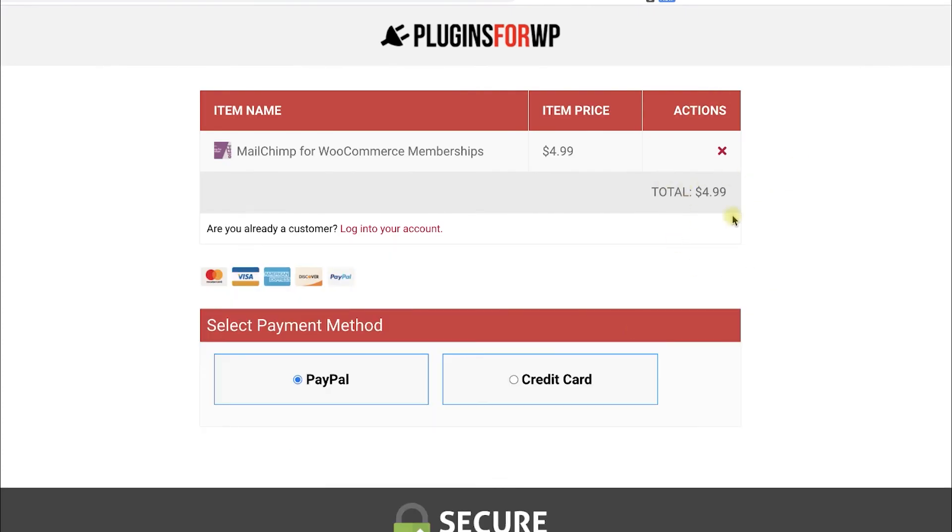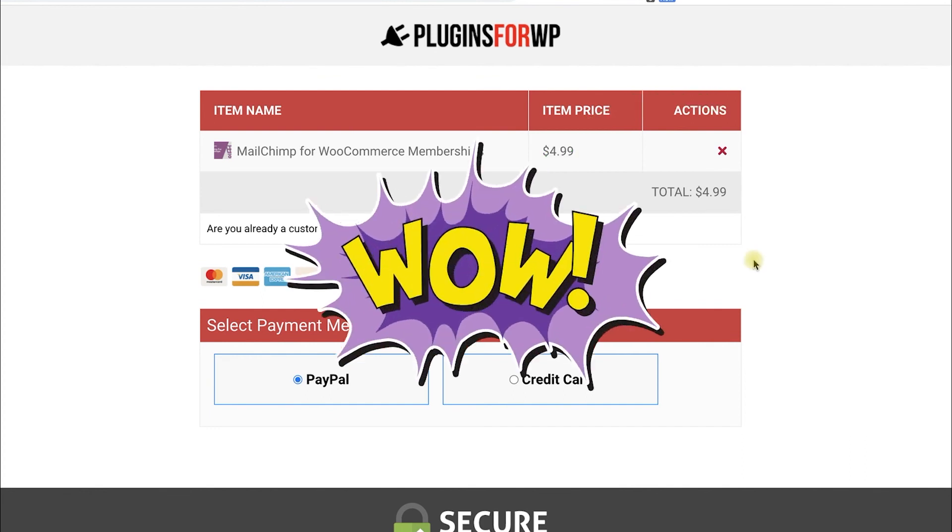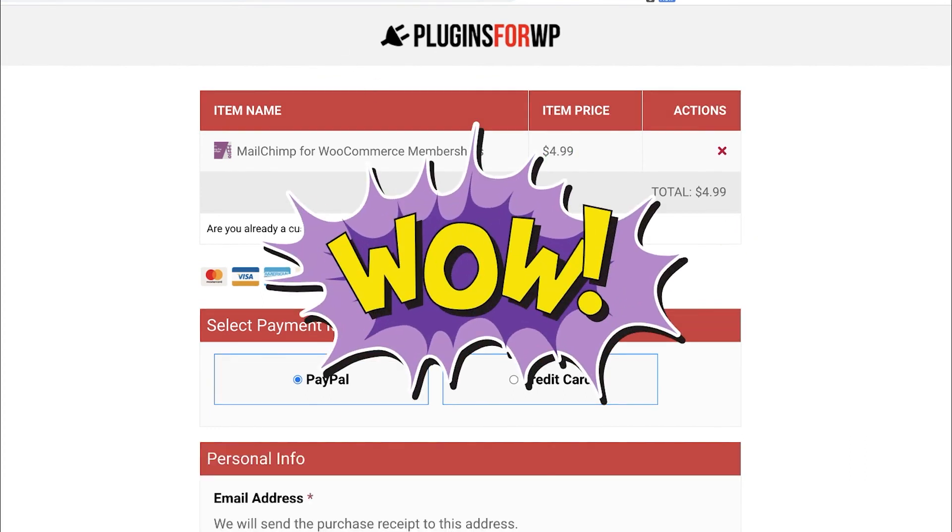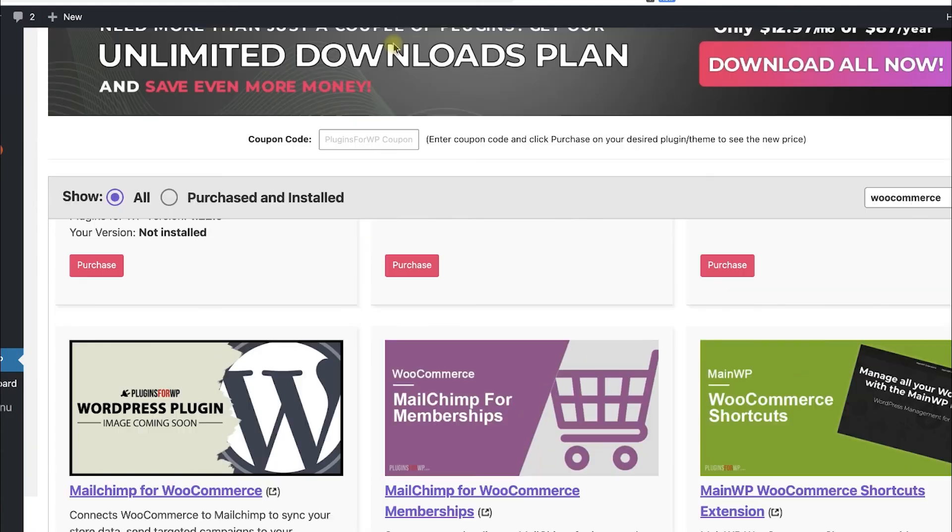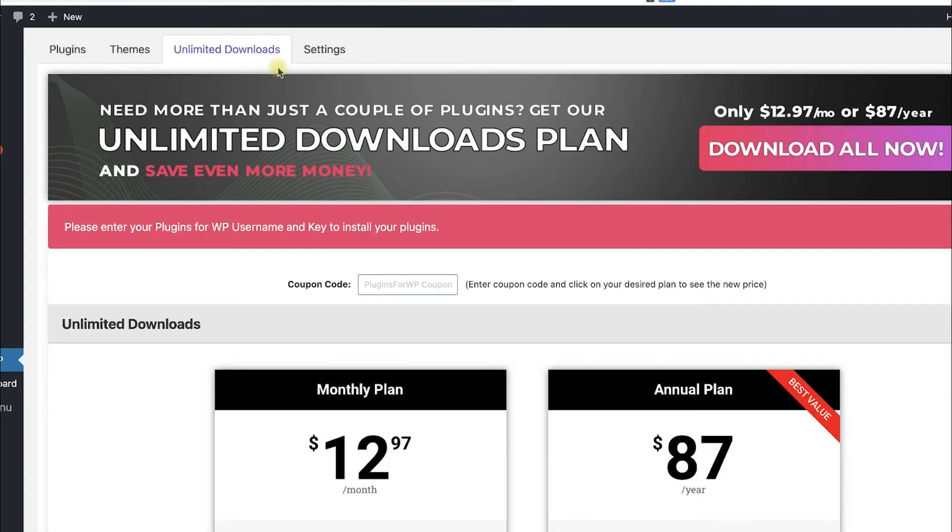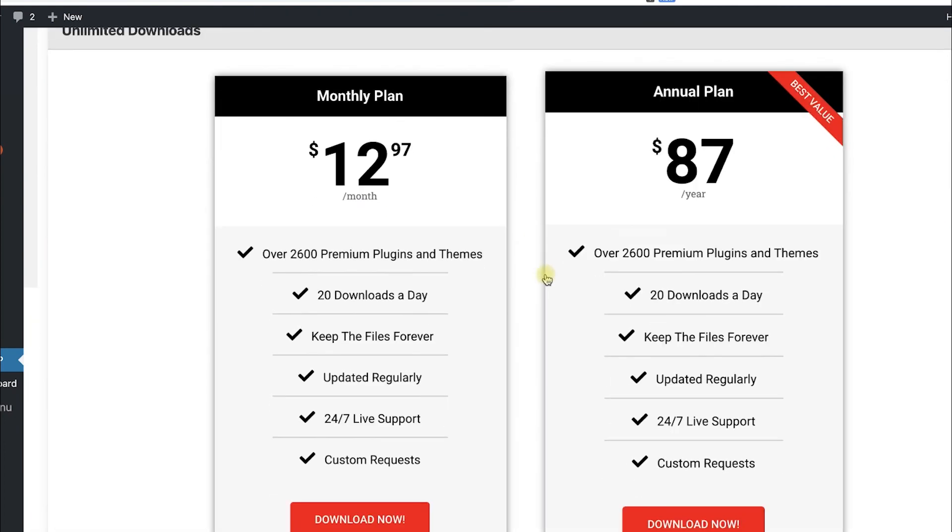Where you can purchase this plugin for only $4.99, which is 97% off the original price. If you are looking to get multiple items, consider getting one of our unlimited downloads plans and enjoy unlimited downloads for only $12.97 a month or $87 a year.